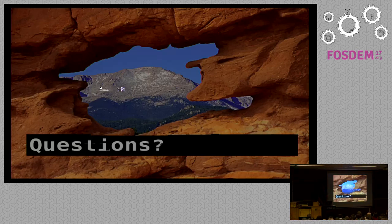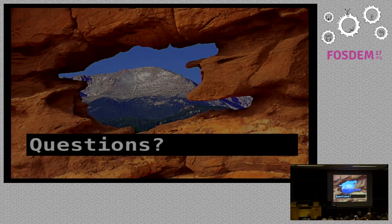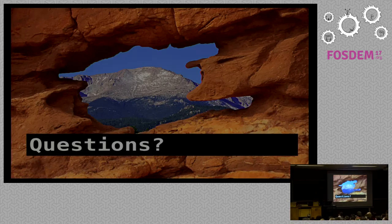With that, I think we have a few minutes for questions.